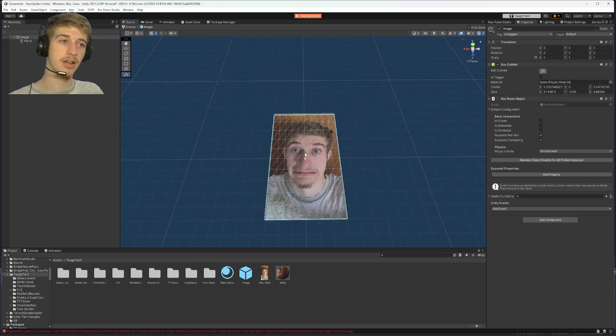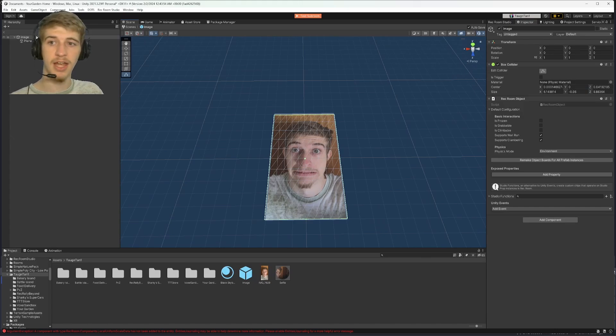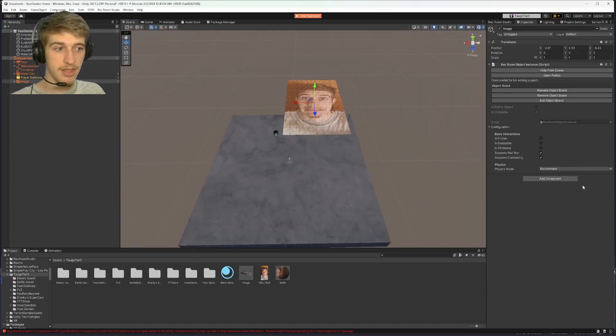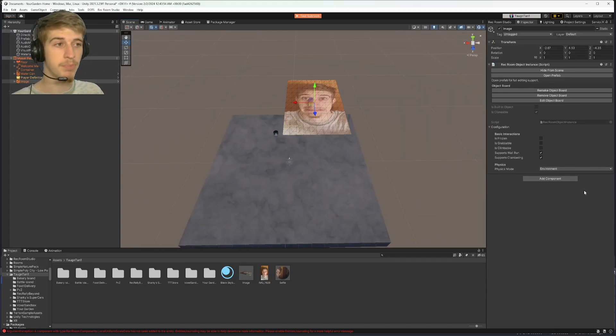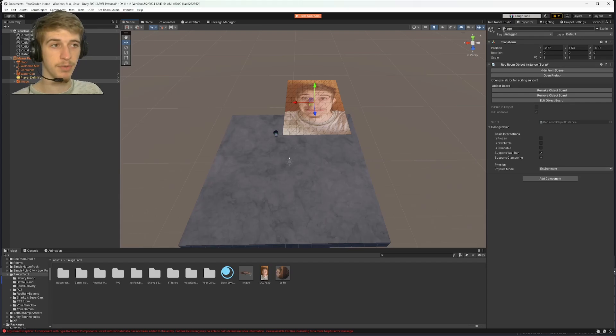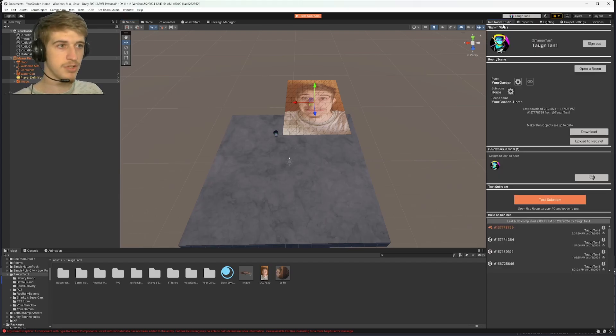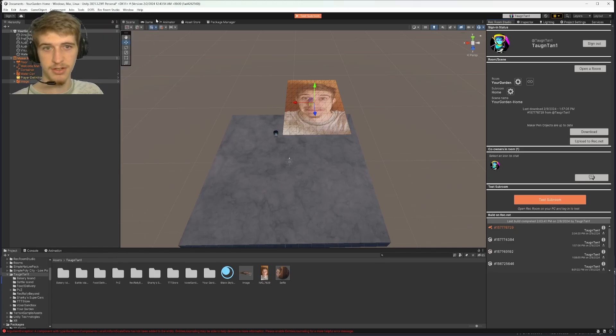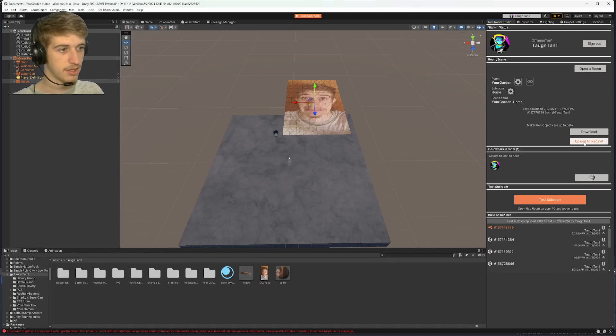Now that we have our collision done and it has been tagged as a Rec Room object, this image is ready to be put into Rec Room. So from here, you can go to Rec Room Studio, which you can find by going to Rec Room Studio, Rec Room Studio, and it will be this menu. Click upload to RecNet.